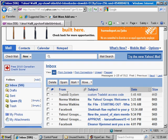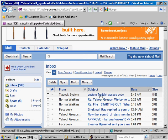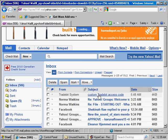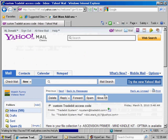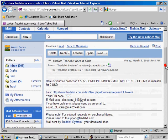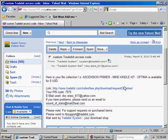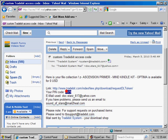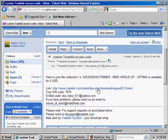In your inbox, you'll see an email arrive. It'll be from TradeBit system. The subject will be custom TradeBit access code. Just click on this. You'll see an email with a hyperlink, a website URL, and also an access pin code. What you want to do is memorize that pin code and click on your access link here.